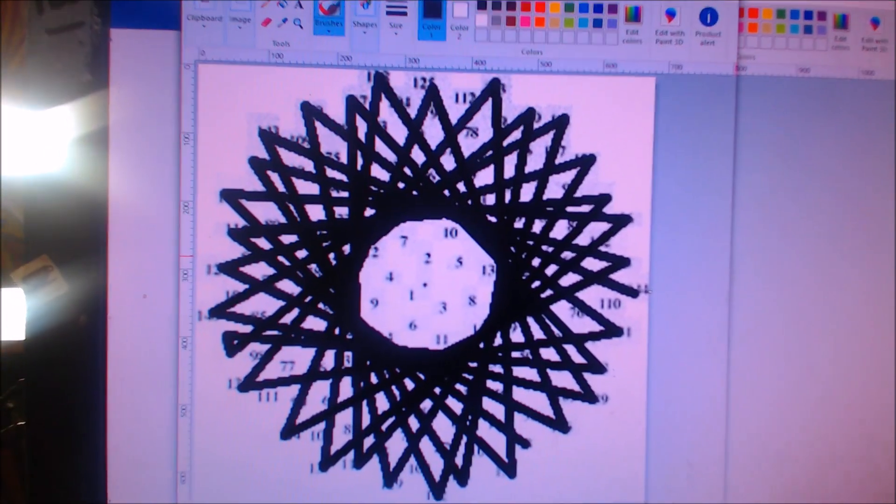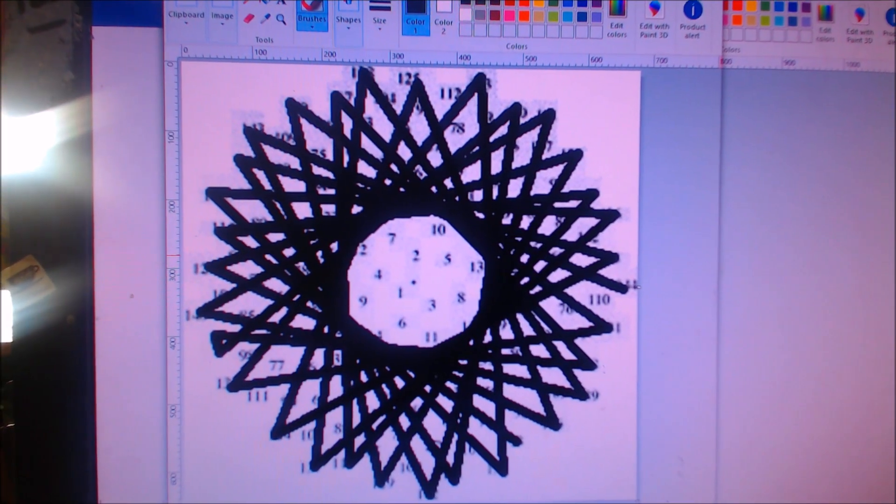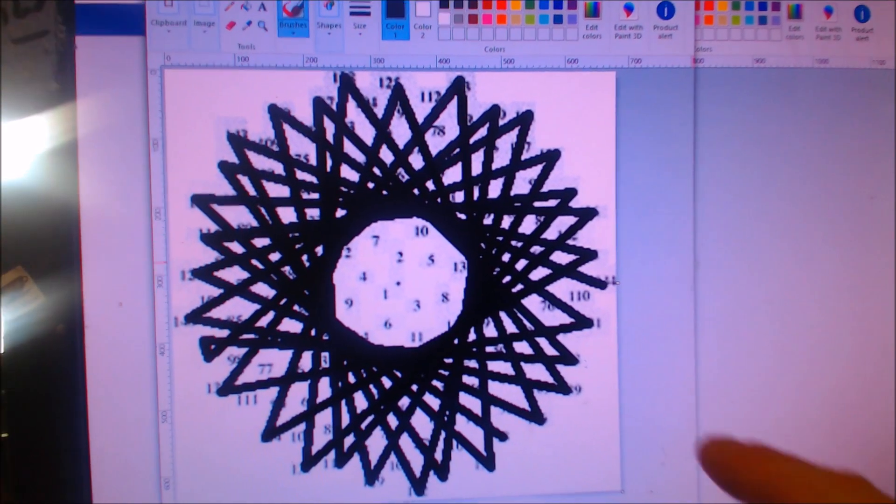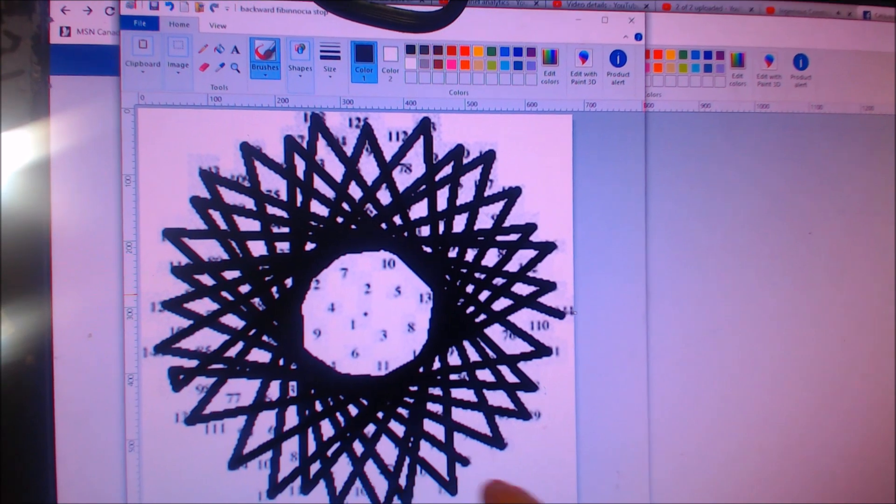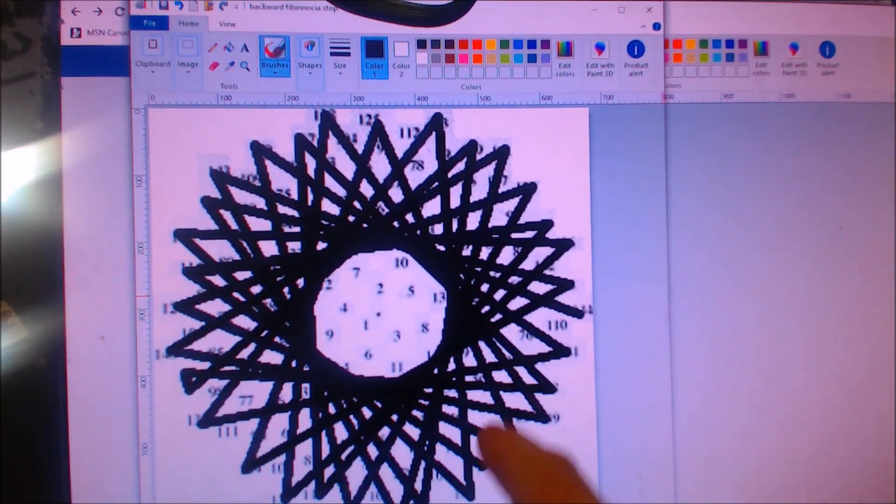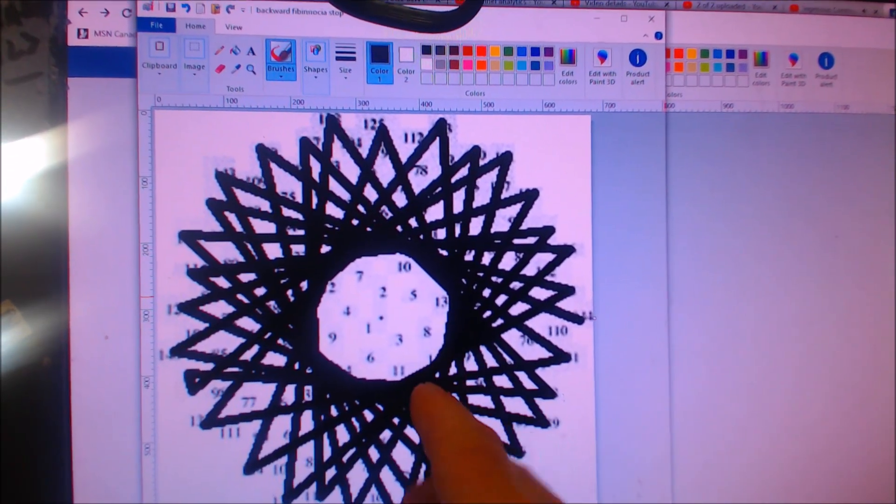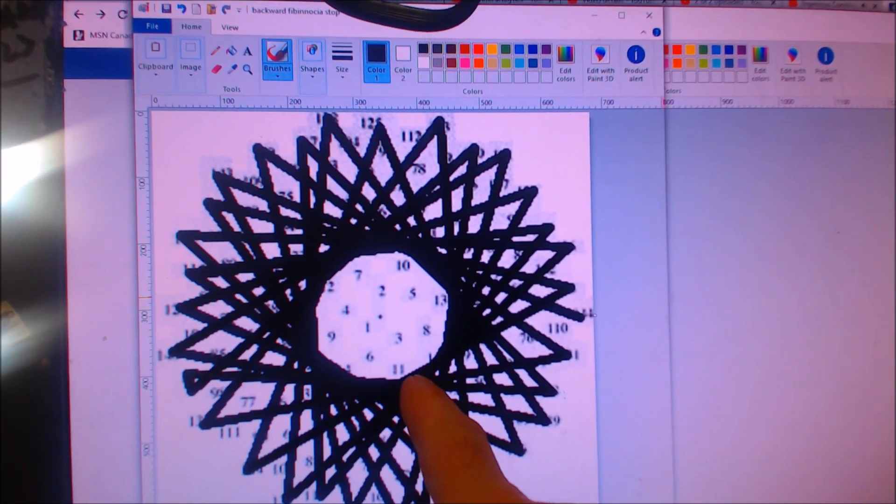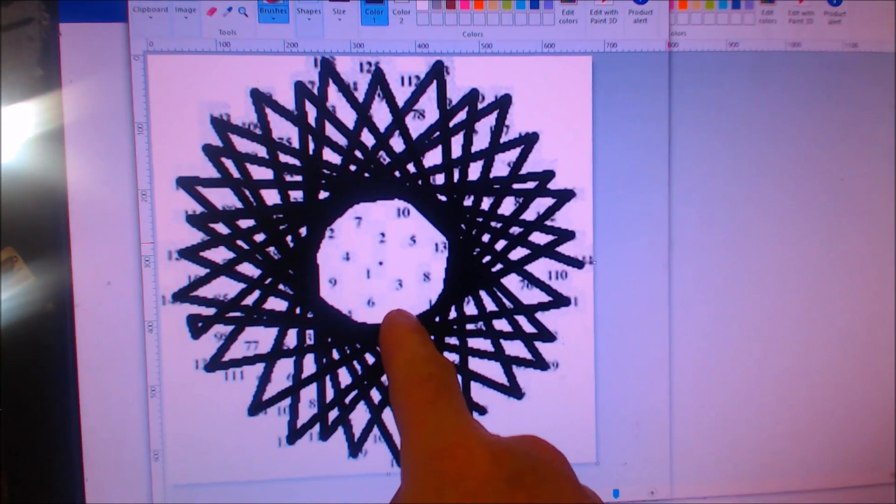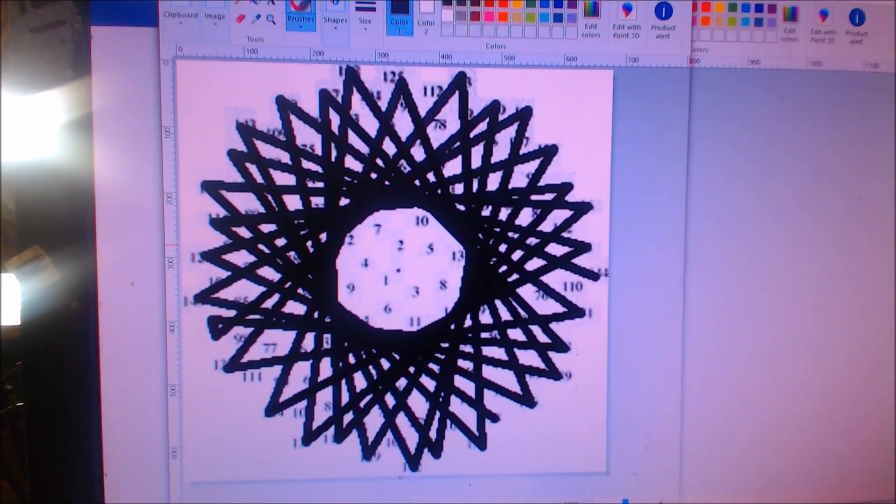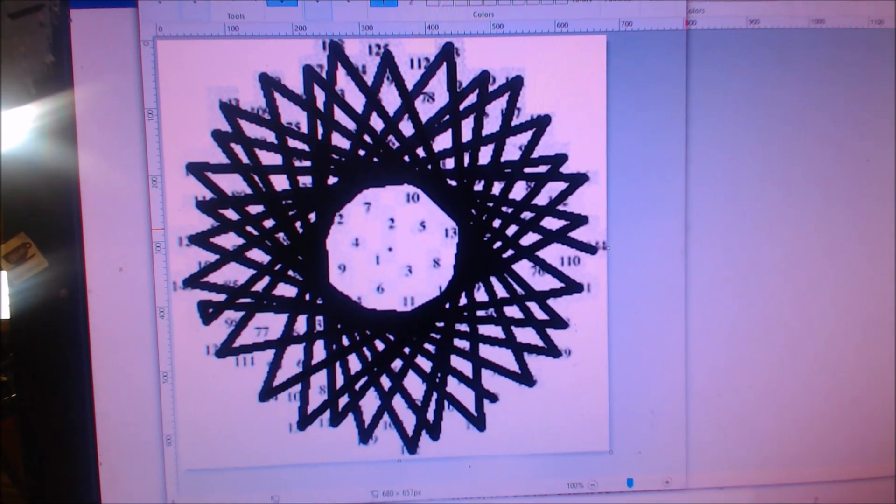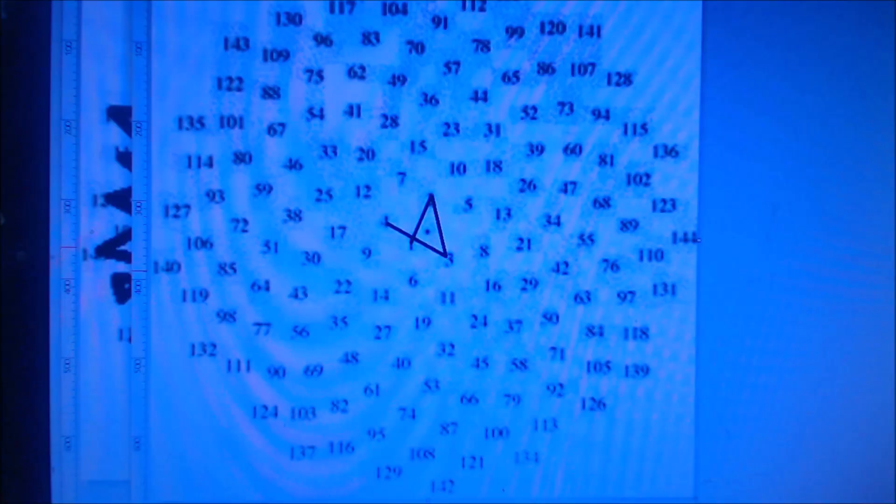In this one here, it's 144, 143, 142, 141, 140. And that's all I did. And when I went down to only 100, I end up with the stop sign in the center. So going backwards gives me the stop sign.